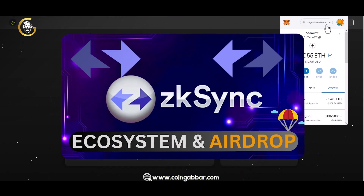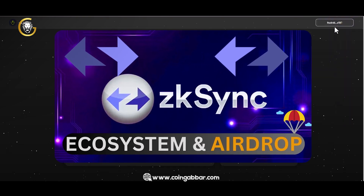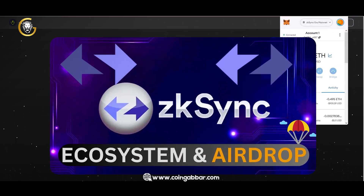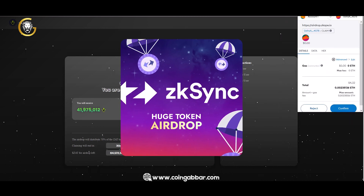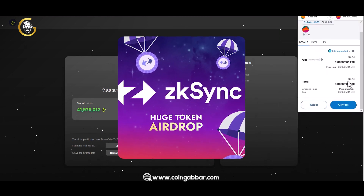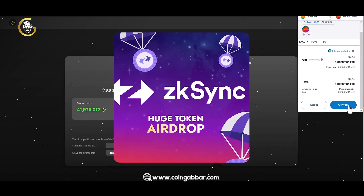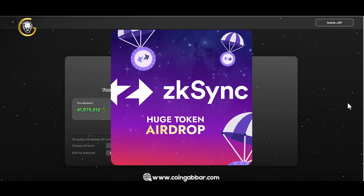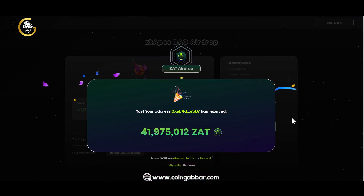we will discuss the project's foundation on ZK-Sync, a layer-2 scaling solution for Ethereum. The goal of ZK-Sync is to address Ethereum's scalability issues by enabling faster and more cost-effective transactions while maintaining the security and decentralization of the blockchain.